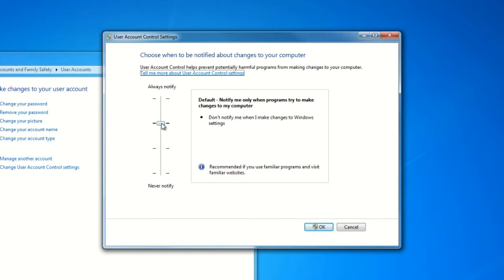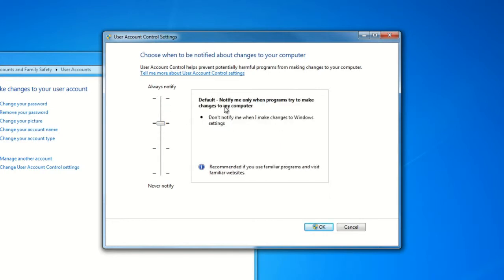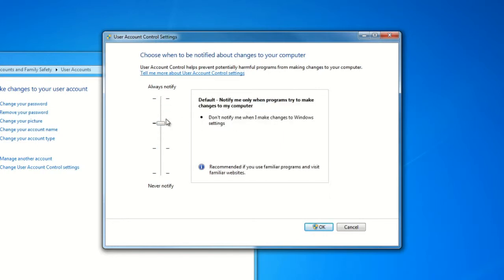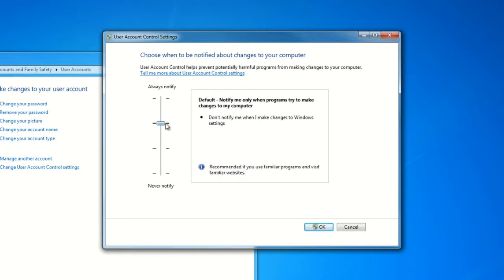The slider on the left, as we move that up and down, will offer descriptions on the right of each setting that we can select here.